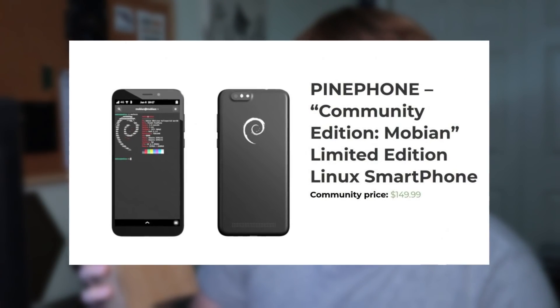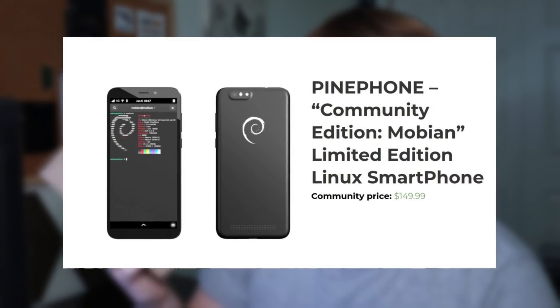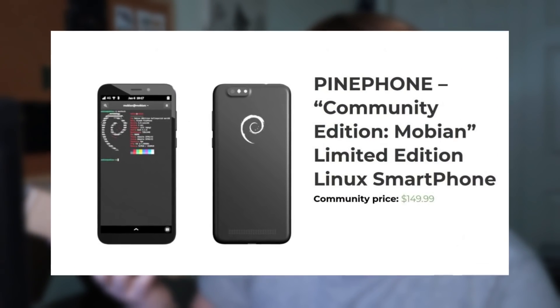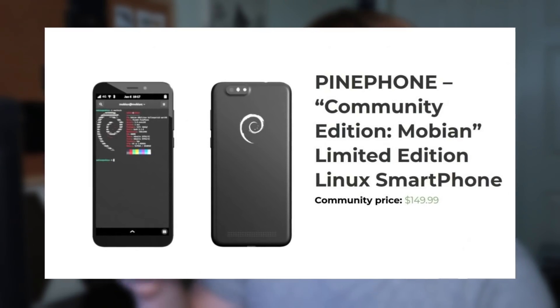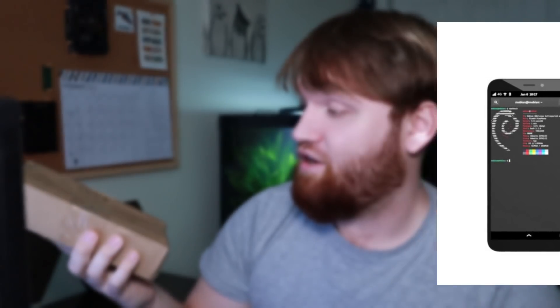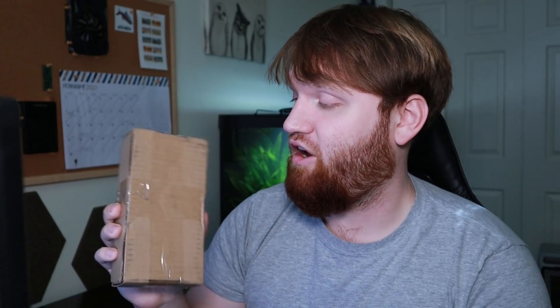Now this one specifically is the Mobian device that is a Debian-based Linux operating system that is on a cell phone. So what we're going to be doing today is unboxing this cell phone right here, checking out what comes in the box as well as giving you my initial impressions on it and running through the actual operating system and the device that we have in this box.